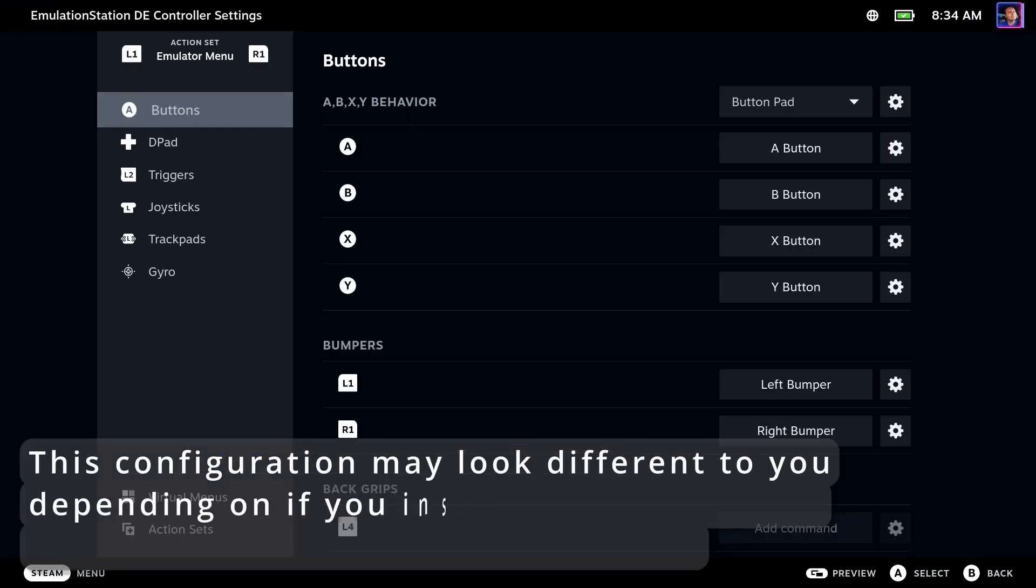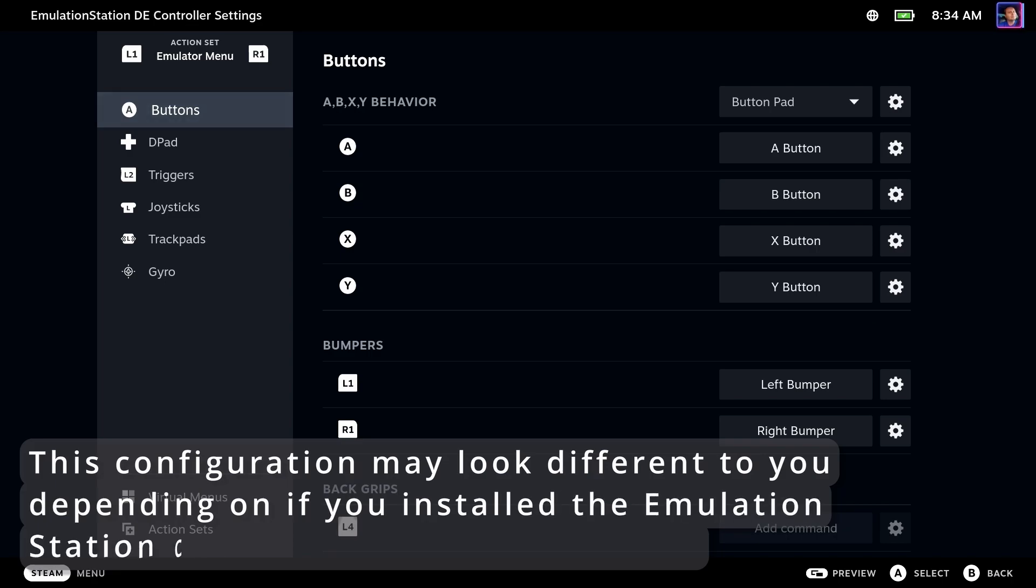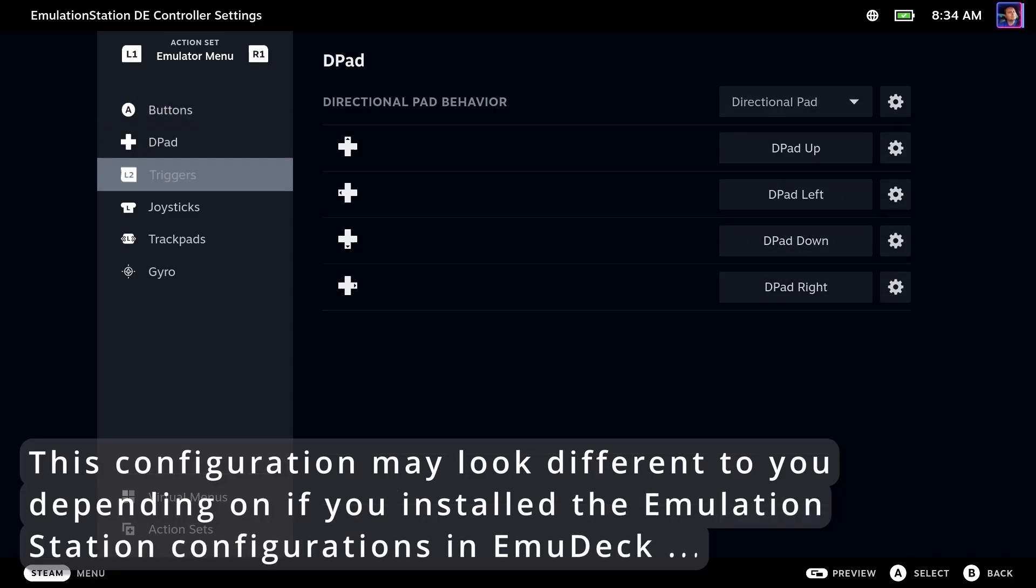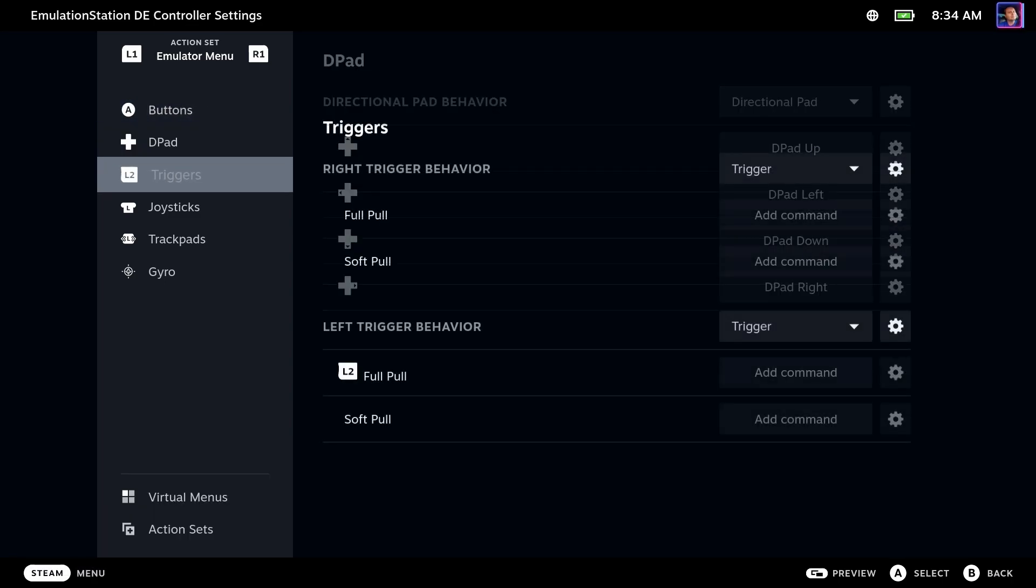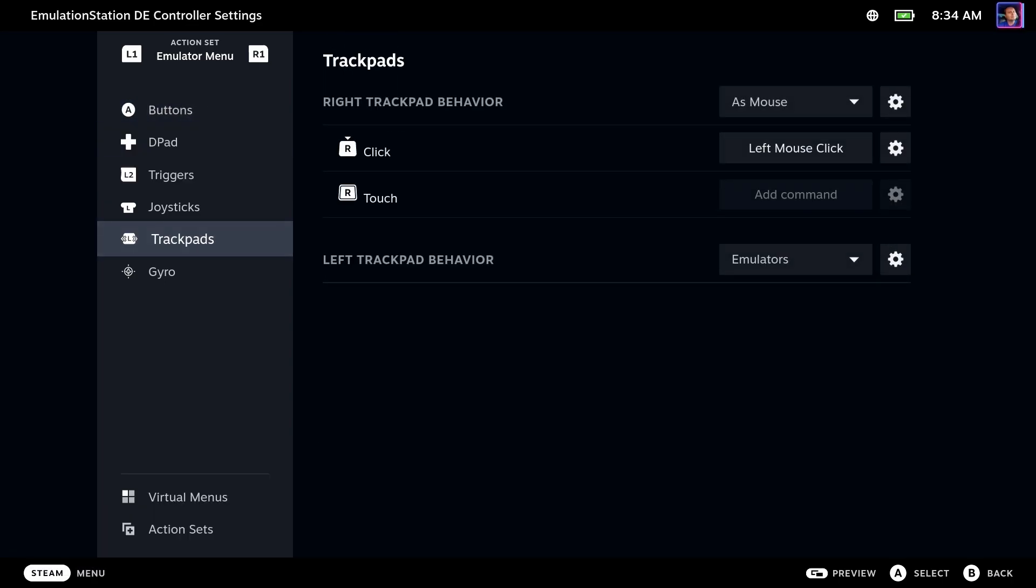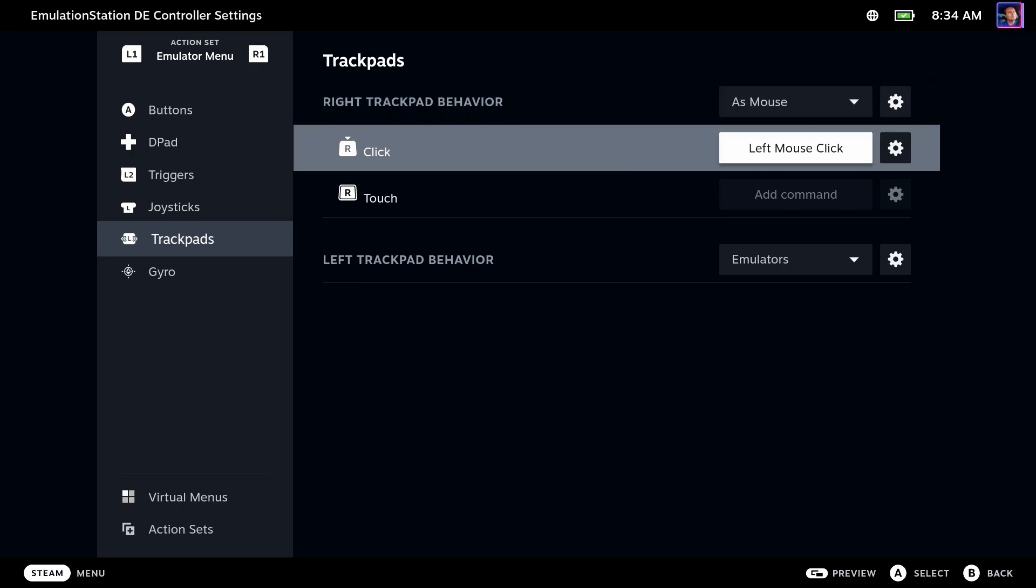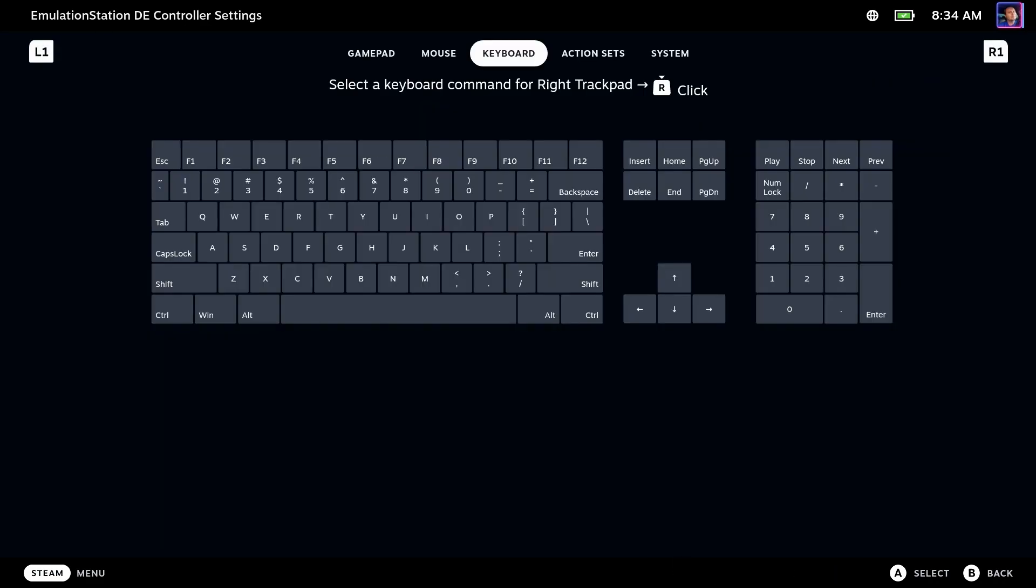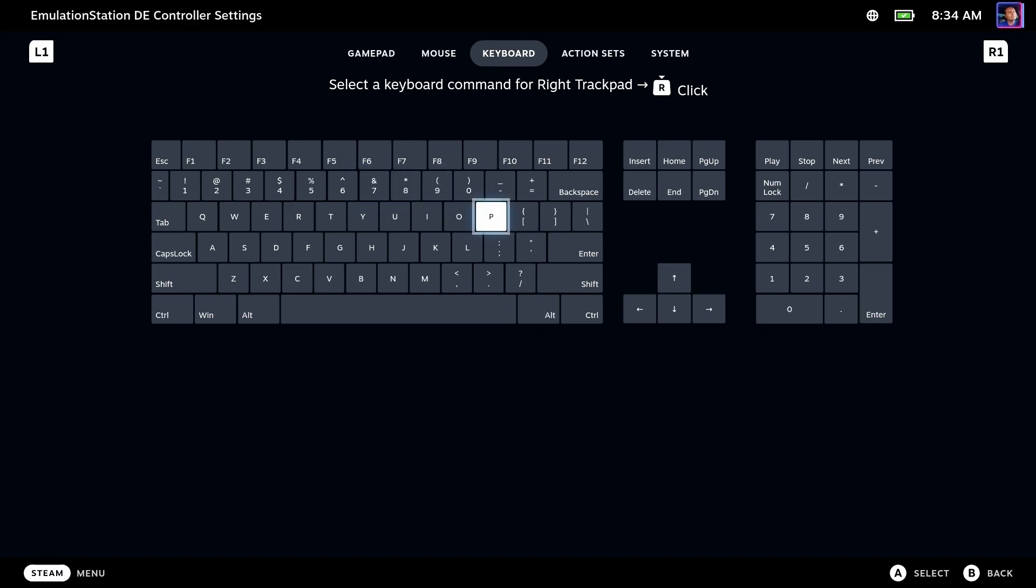Now, your layout may look a little bit different depending on how you've installed EmuDeck, but we're going to go to the trackpads and go to the right click of the trackpad, and we're going to set it to the keyboard command of P.